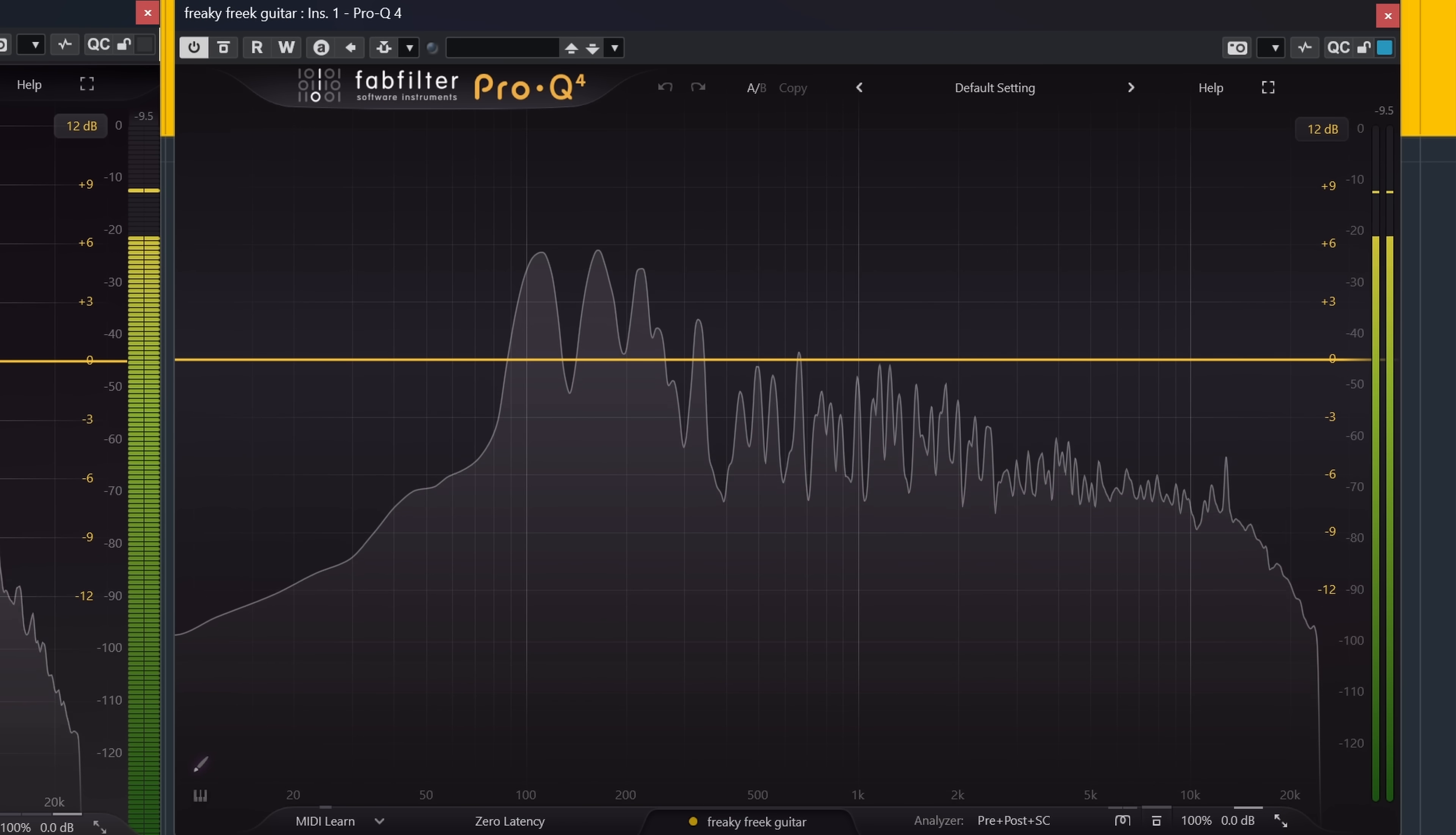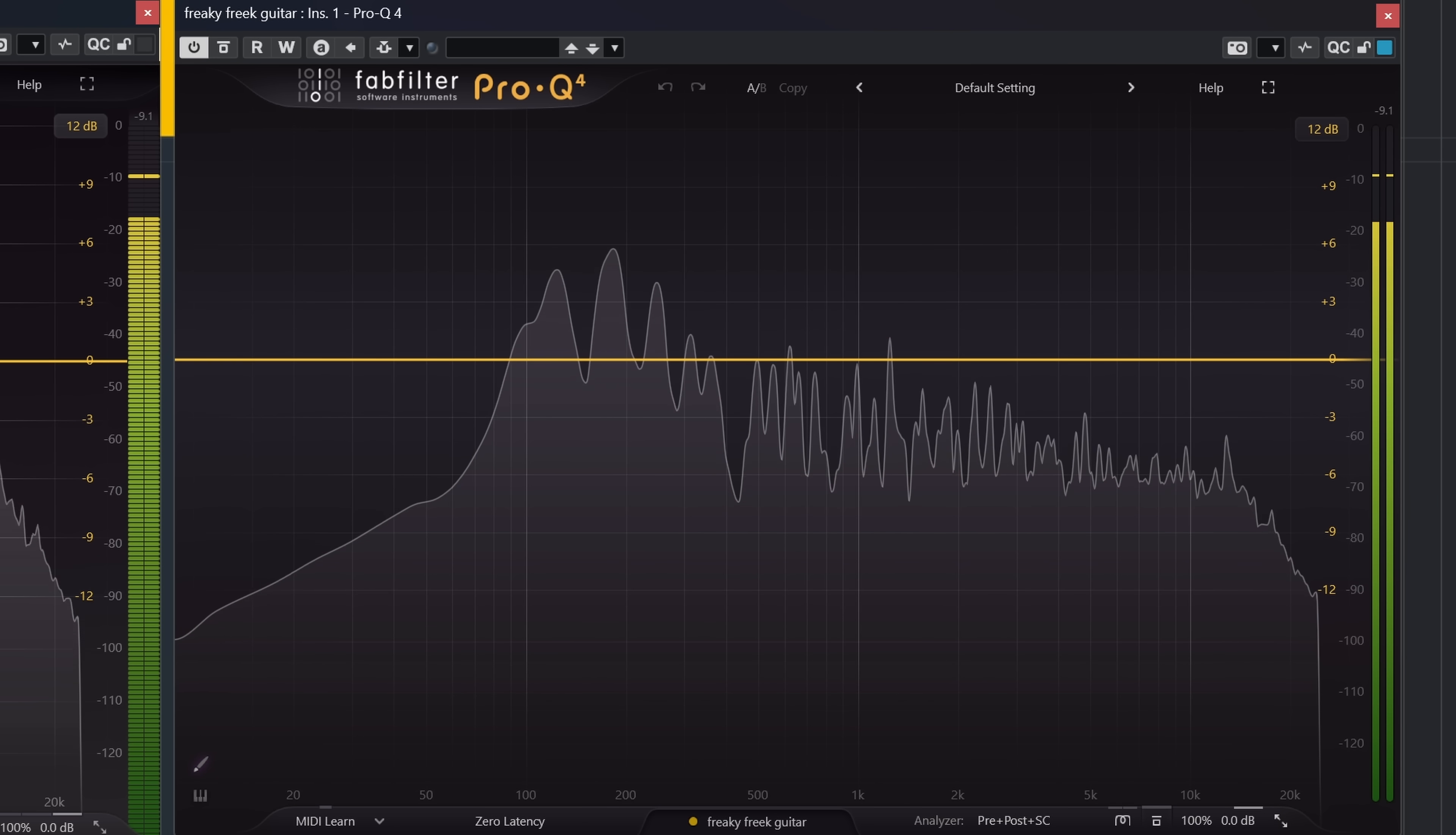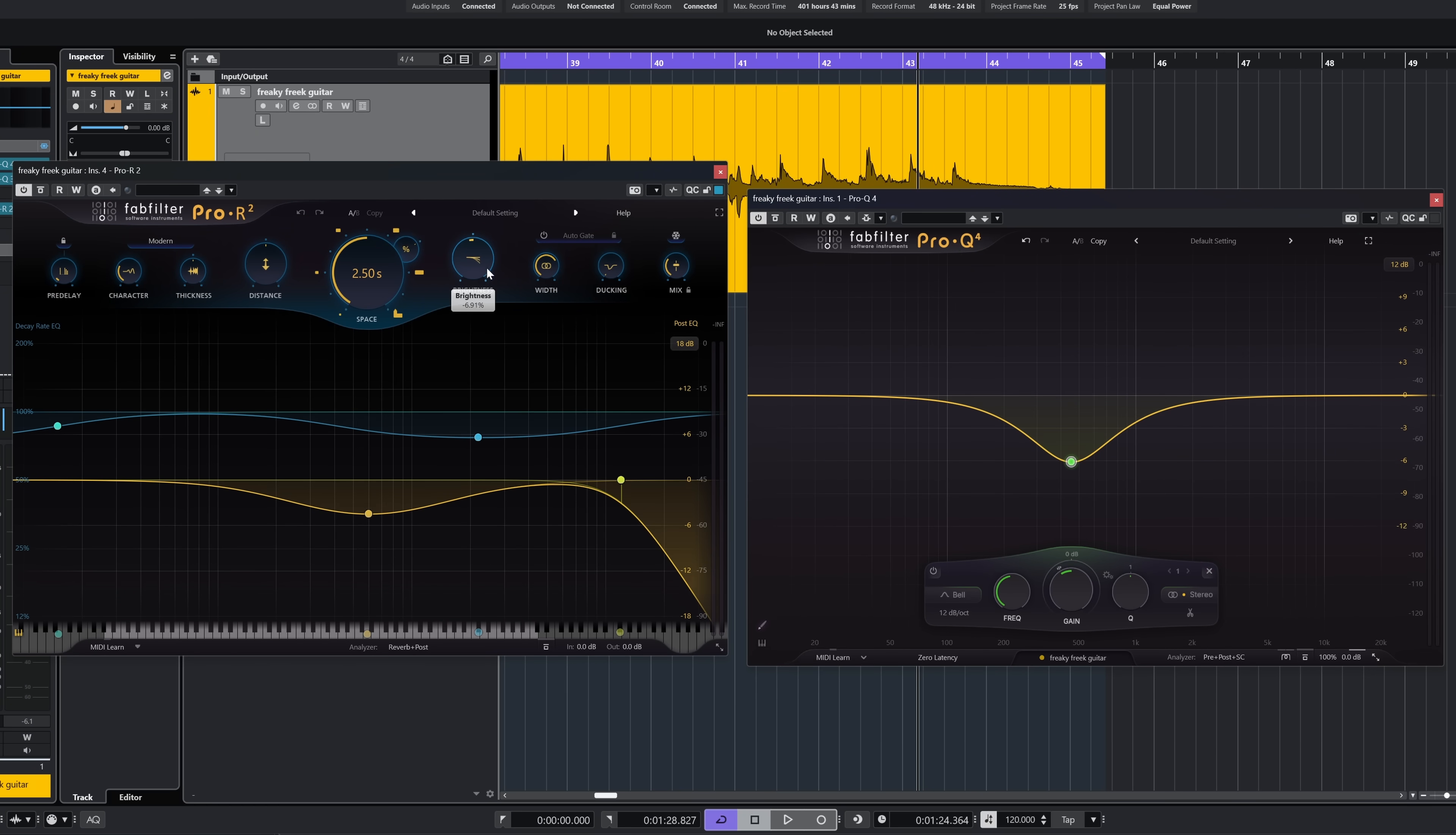Pro-Q 4 looks a lot sleeker, but a lot is basically the same, which is fine. Pro-Q 3 and even Pro-Q 2 have one of the best EQ interfaces around. The EQ info node got a visual update. It uses the same visual style as introduced in Pro-R2.